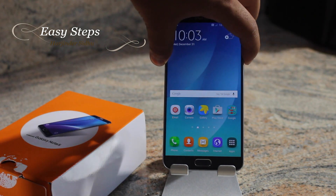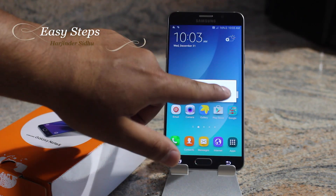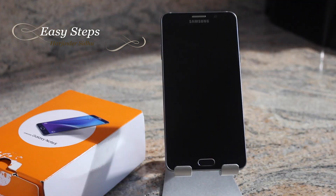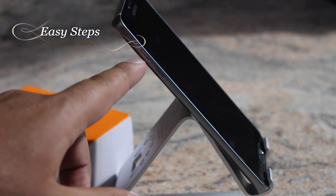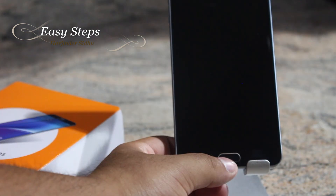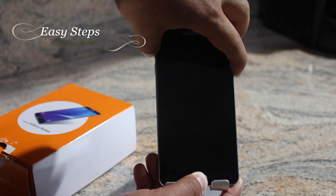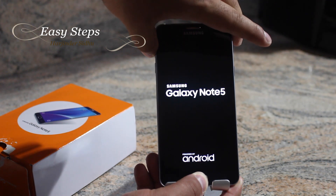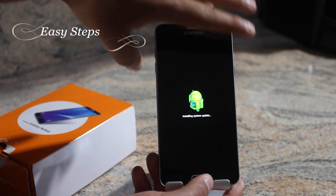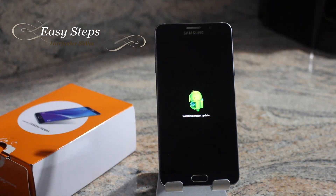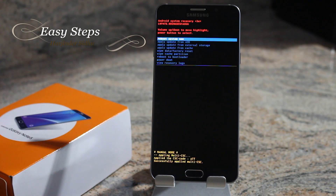Make sure your phone is powered off. Once your phone is powered off, you are going to press and hold your Volume Up key, your Home button, and your Power button. Let go of the Power button once the Samsung screen shows up. If you did the combination right, you should be on the Installing System Update screen, and after about a minute of loading you should be at the Android System Recovery screen.